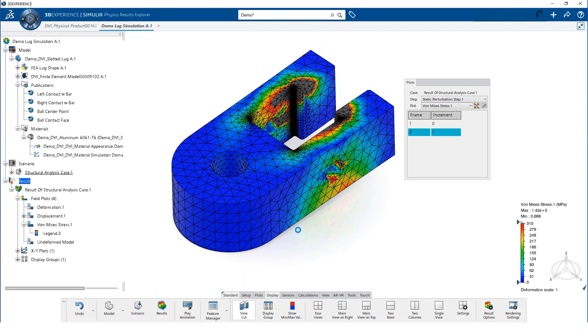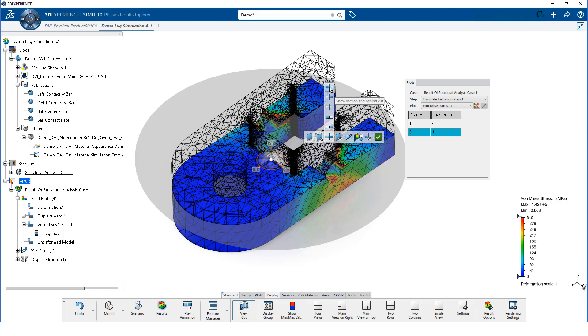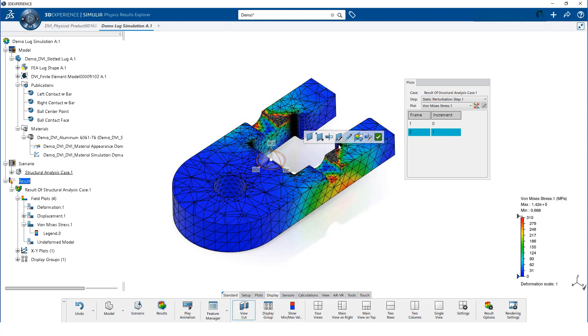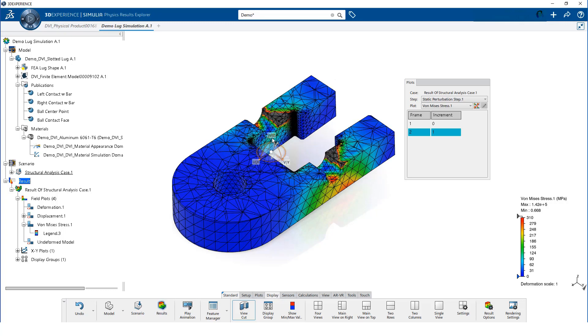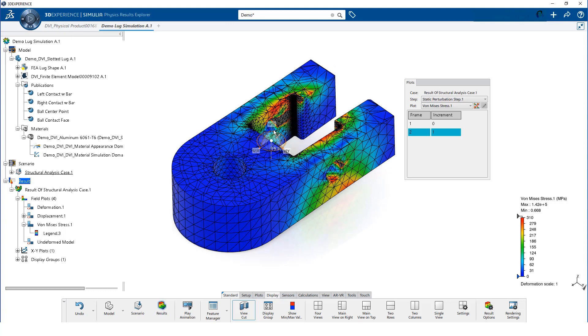We can use the ViewCut app to see how much of the cross section has exceeded the yield stress. We can modify the properties of the ViewCut and drag the arrow to move the ViewCut up and down.